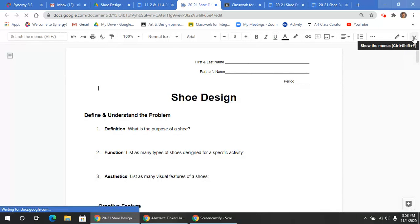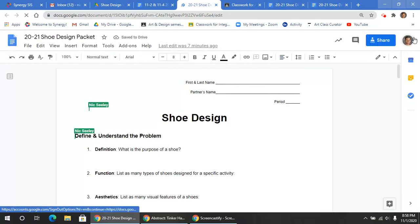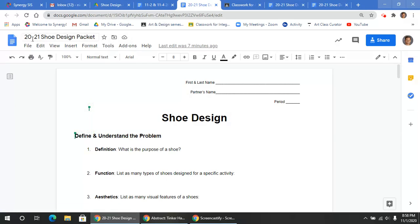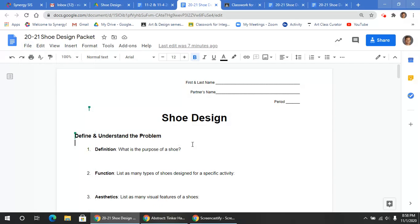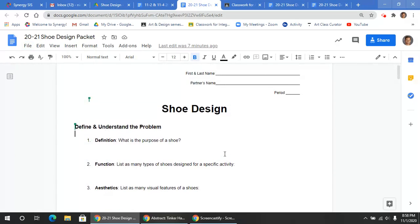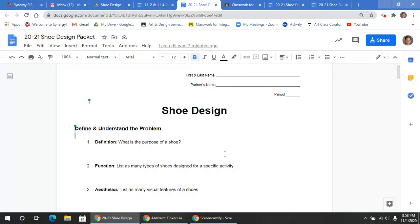Once you have this design packet opened, you're going to click File, Make a Copy. And once you've made a copy of that, then you can edit this. And we're going to be using the next couple days to brainstorm and collaborate and work on your shoe design.